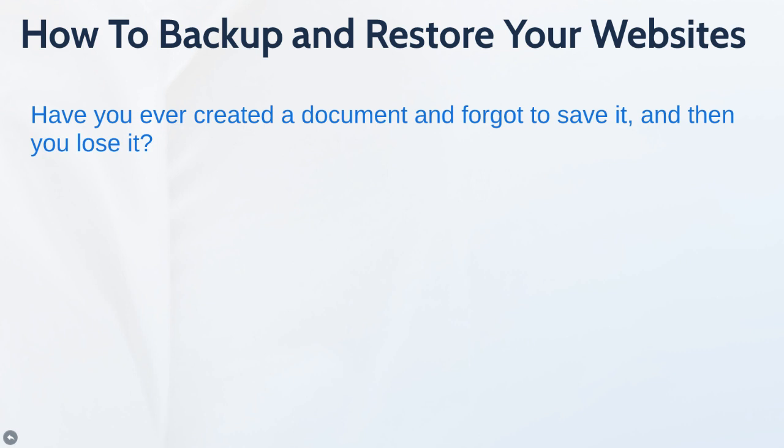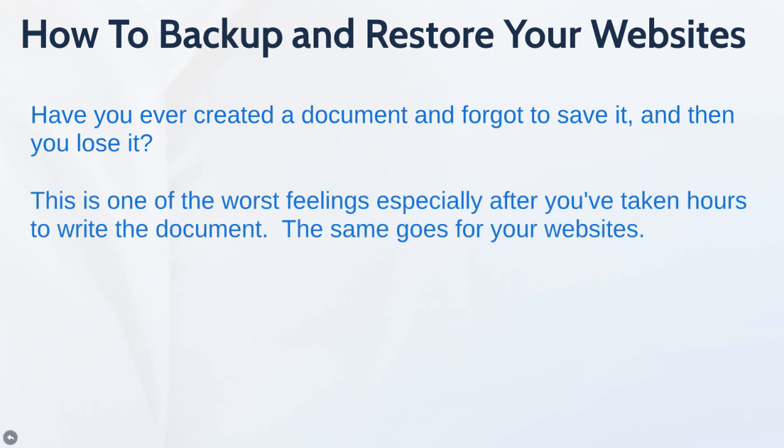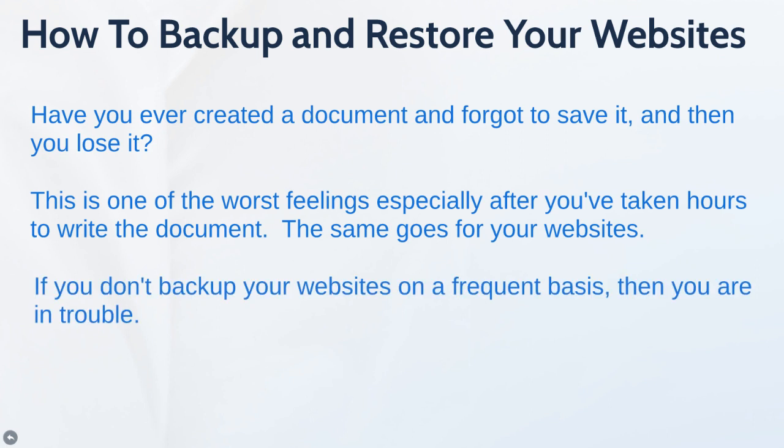Think about that feeling. This is one of the worst feelings after you spent sometimes hours, days, weeks, or even months to create that document. Well, the same goes for your website. In fact, websites are even worse because sometimes you spend months, years, or even half a decade or more maintaining your website and building it up.